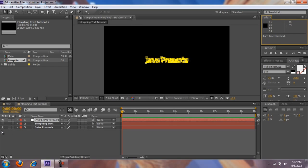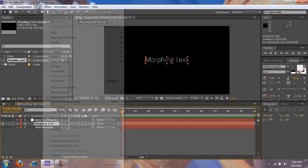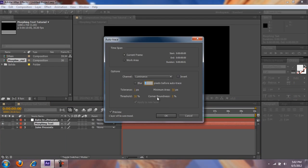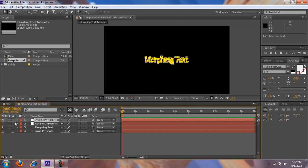Now disable both of these layers and enable your second text, and go to Auto Trace — same settings — press OK.